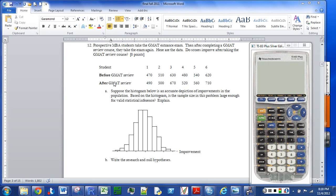Remember, with a before and after problem, this is really just a one-sample t-test once you get the differences. For example, for the first person, x is just the improvement of 20 — that's 490 minus 470.